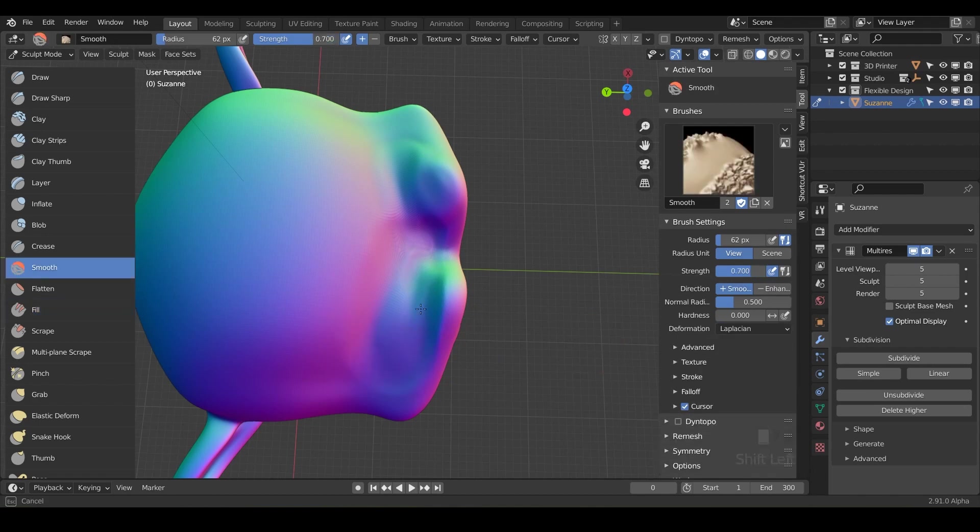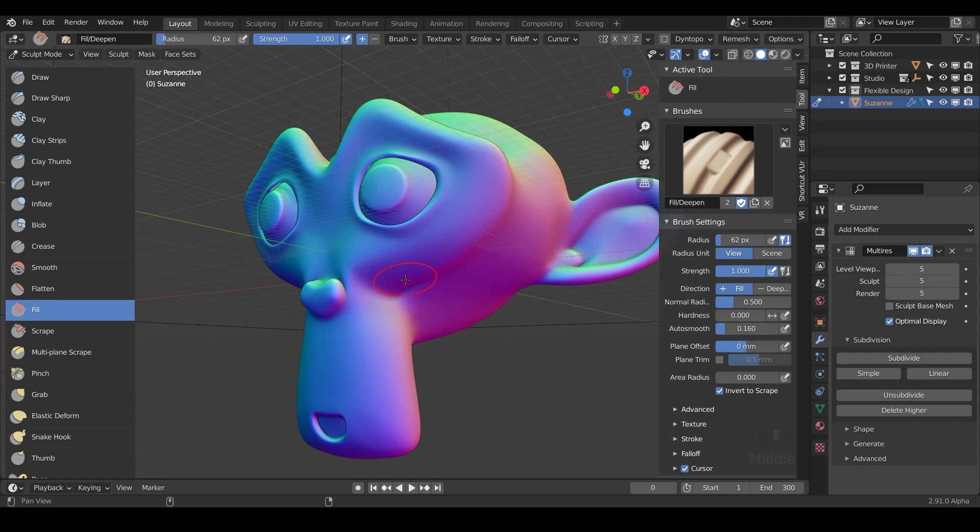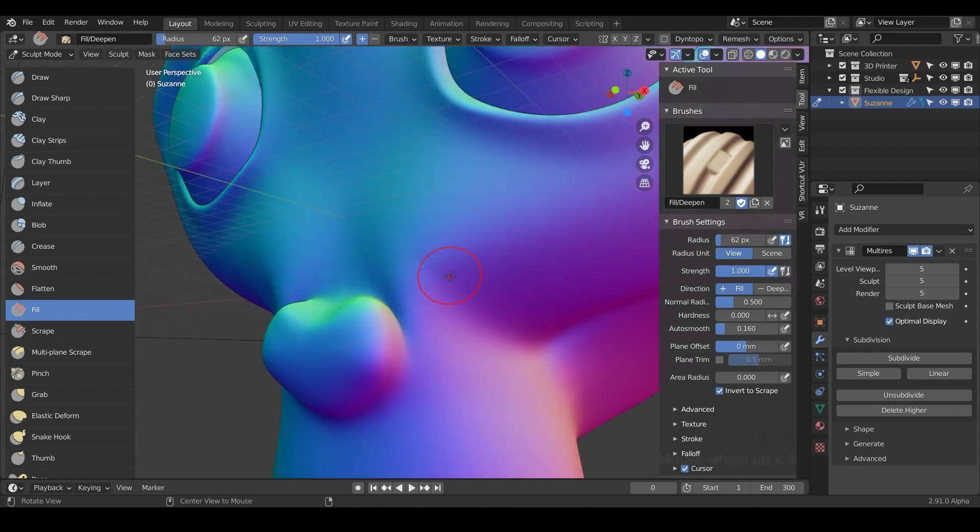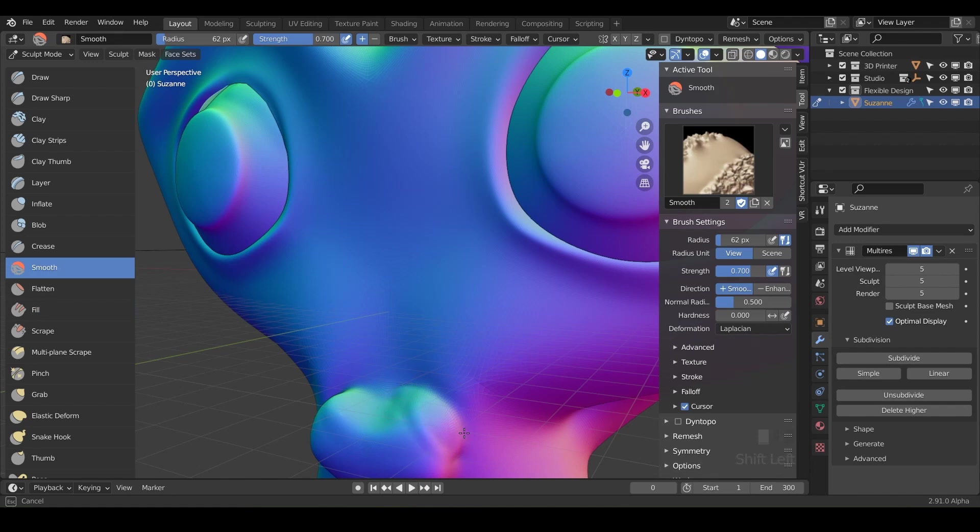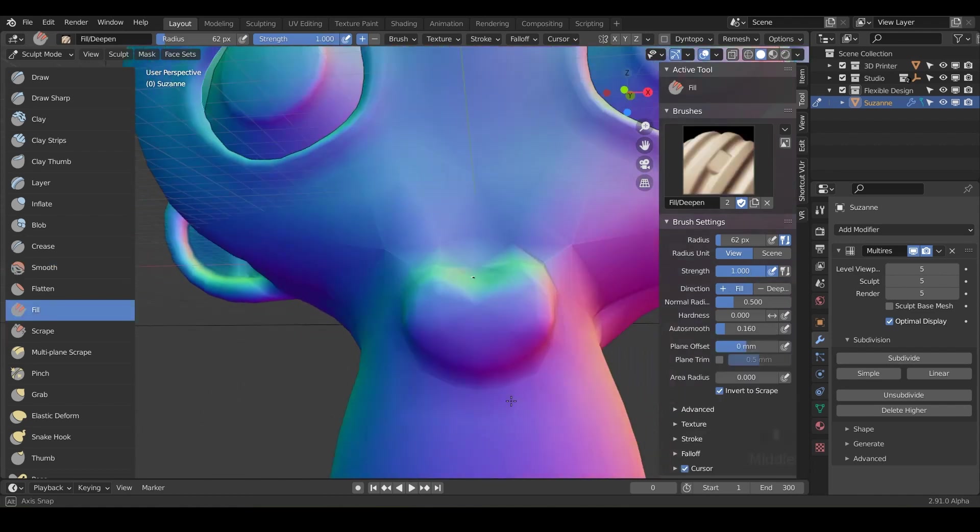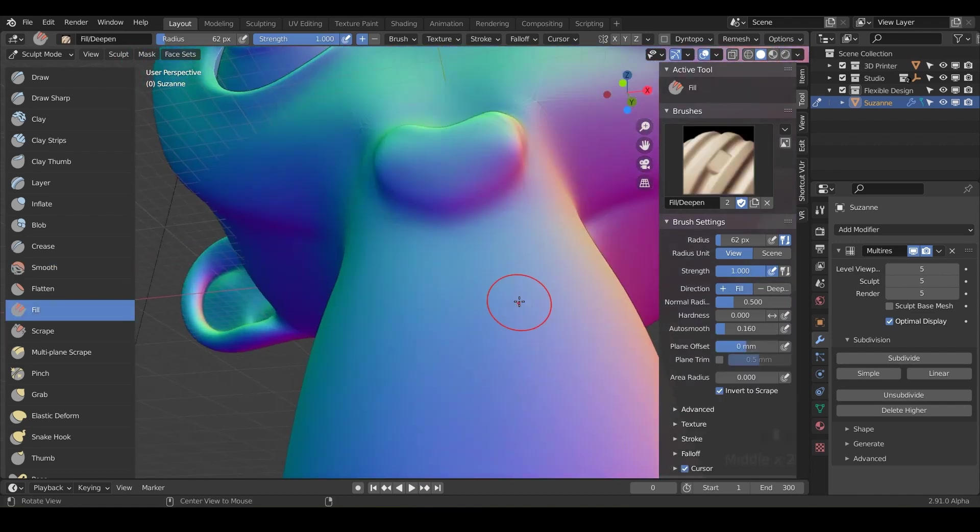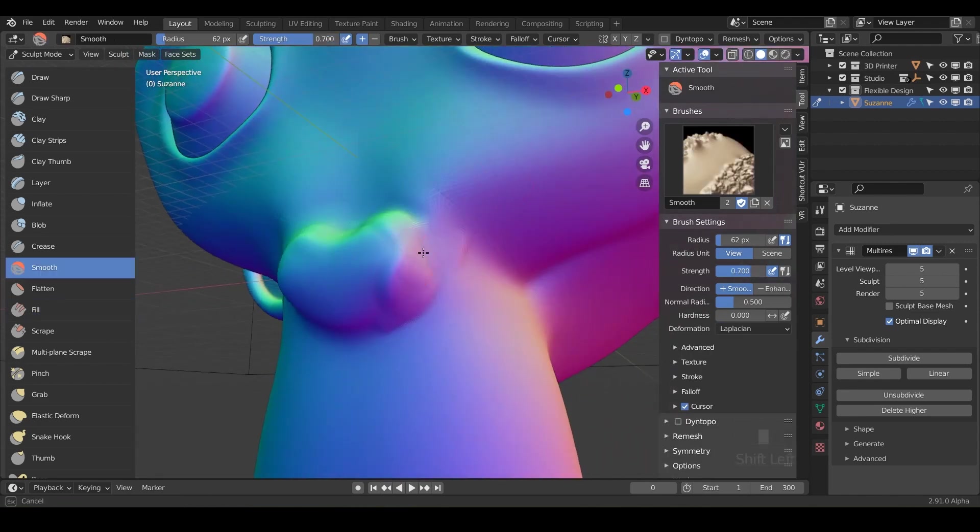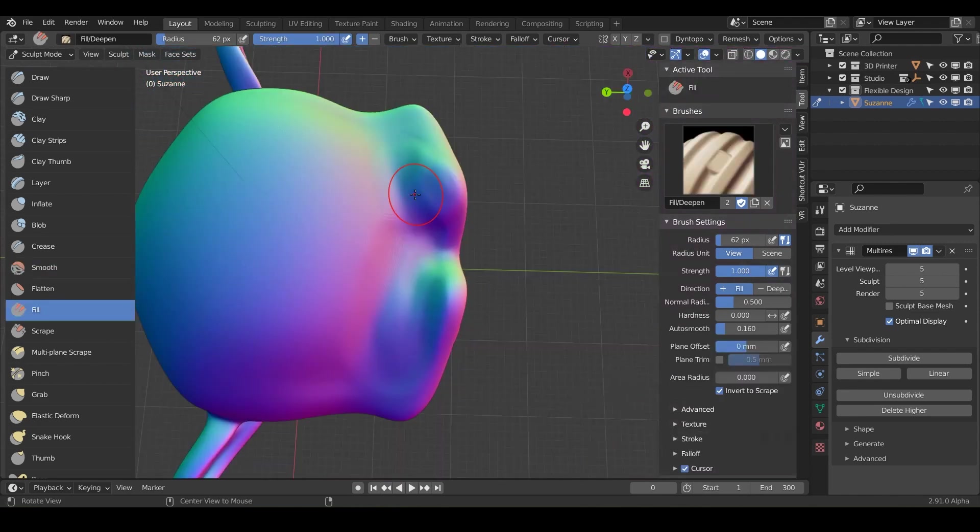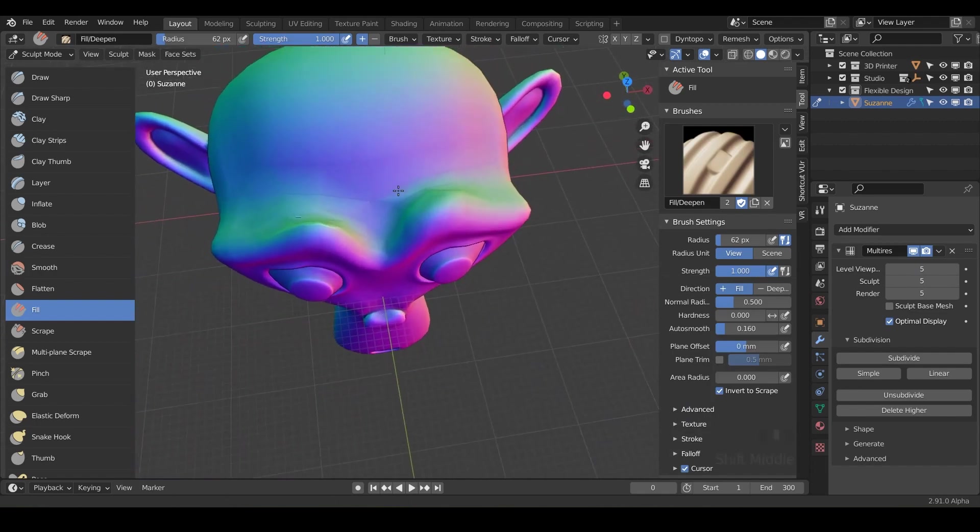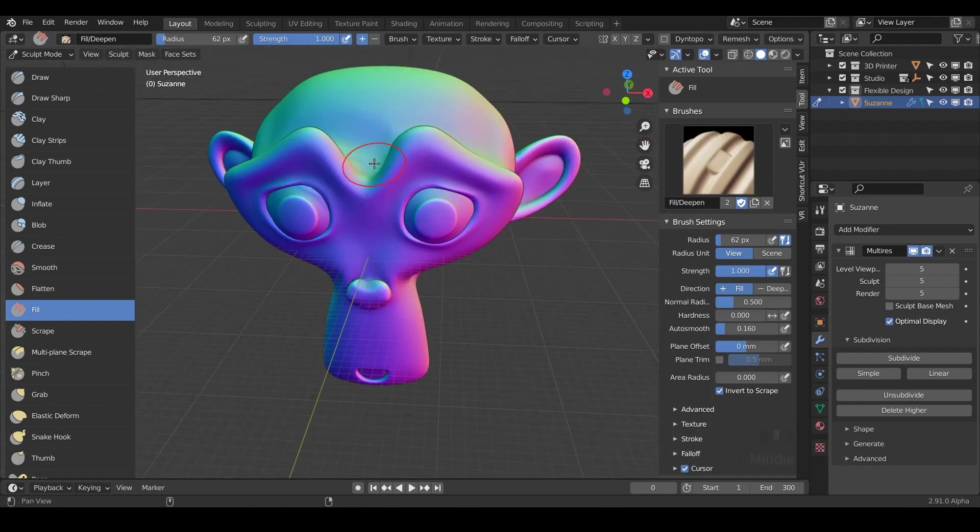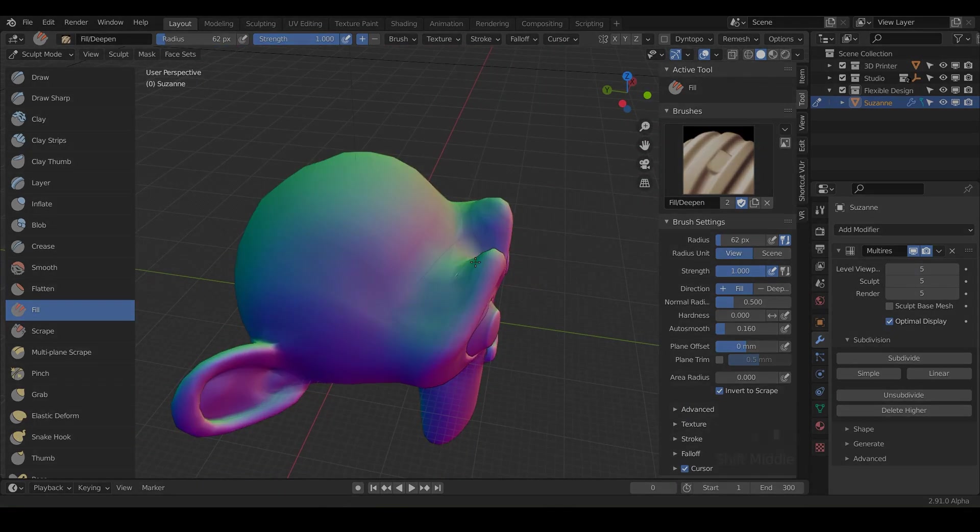So feel free to keep on filling Suzanne up and filling up different places around her face and see what you can make. And just get comfortable with the fill tool because it can come in very very handy when trying to do things. So we've already kind of talked about the scrape tool, but let's go into the actual brush in the next lesson.